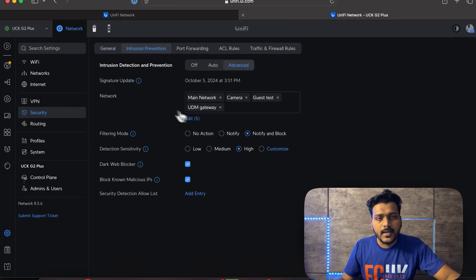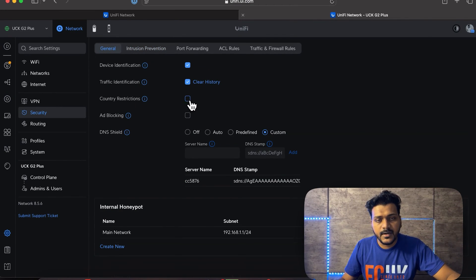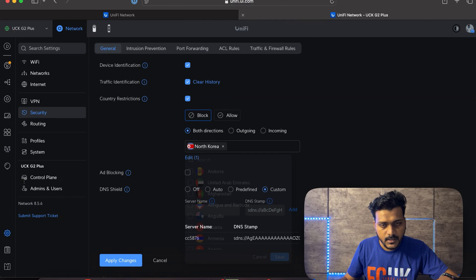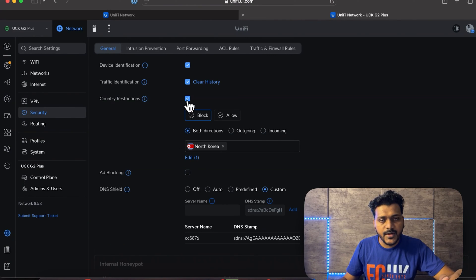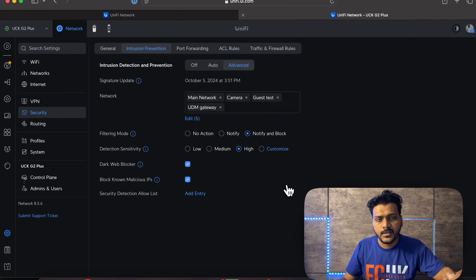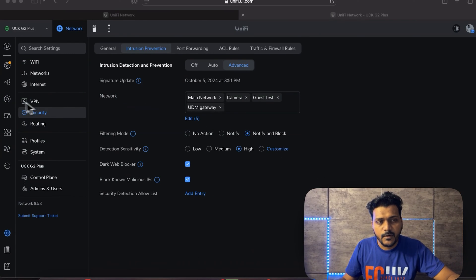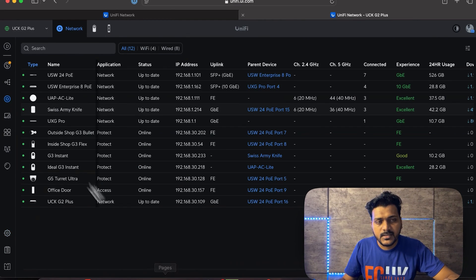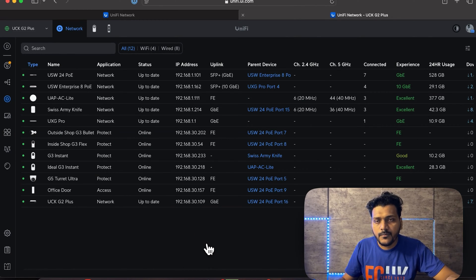I'll also enable the Dark Web Blocker and Block Known Malicious IPs — this automatically blocks encrypted Tor traffic and real-time malicious IP addresses. After clicking Apply Changes, save the Country Restrictions for North Korea and apply. The UXG Pro will now provision with all these settings.